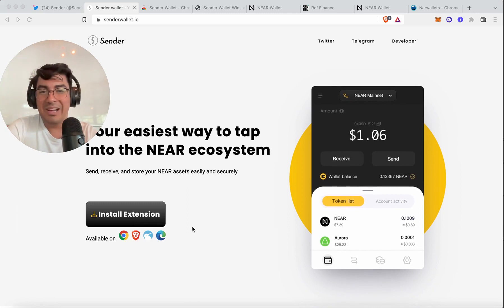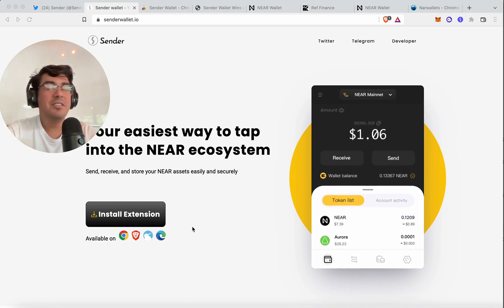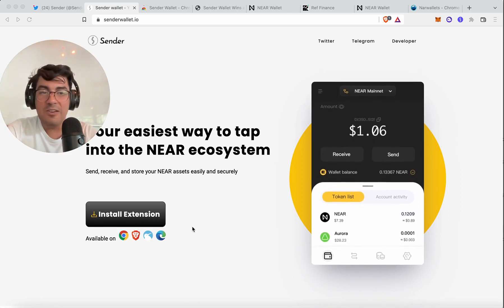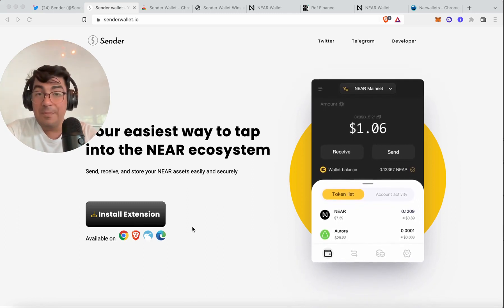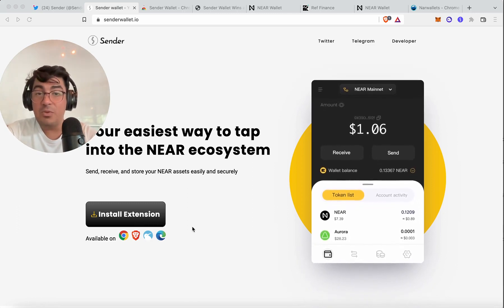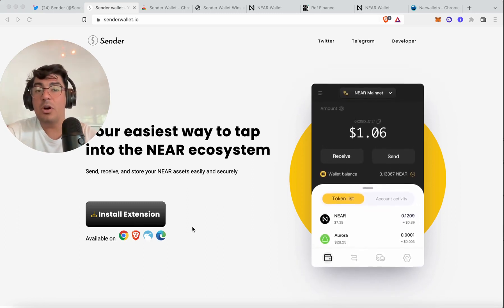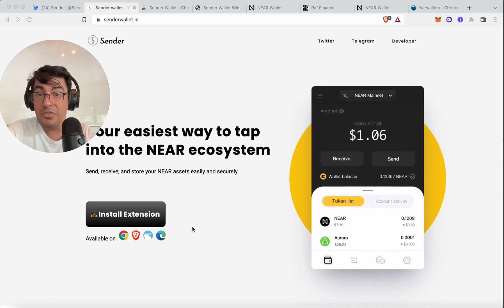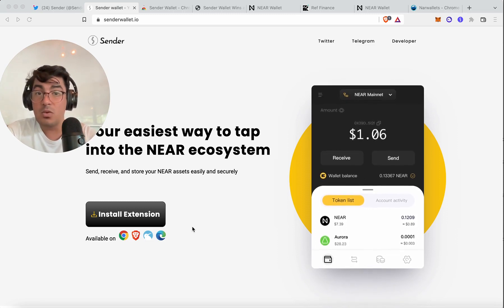This is very simple, but I guess you can have fun with me and follow along. And finally, we're going to log into Ref Finance with the Sender Wallet.